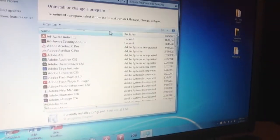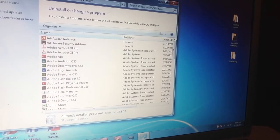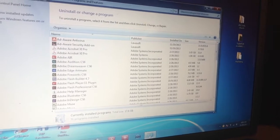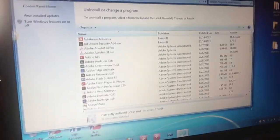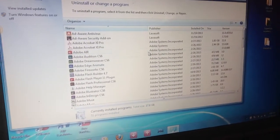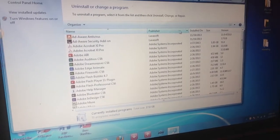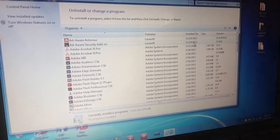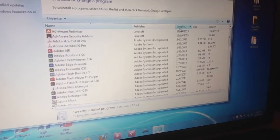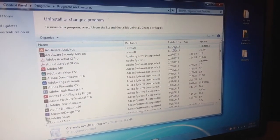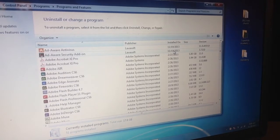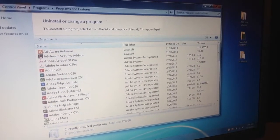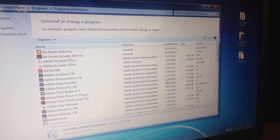Then it's going to generate a big list of all of the programs that I use and that are on my computer. Some things that I want you to see is that it has the publisher, the date that it was installed, the size, and the version. What I pay attention to is when I download something — any software or anything — I want to kind of keep in mind what day it was, what month. So I know that I downloaded a lot of things in November.